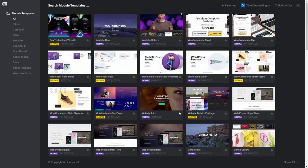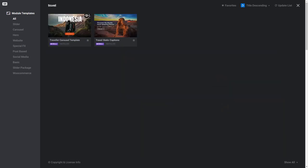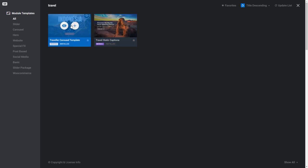And if you know what you're looking for, you can search for the template name in the search module templates field. For example, if I search for travel, any template tagged with the term travel will be displayed.